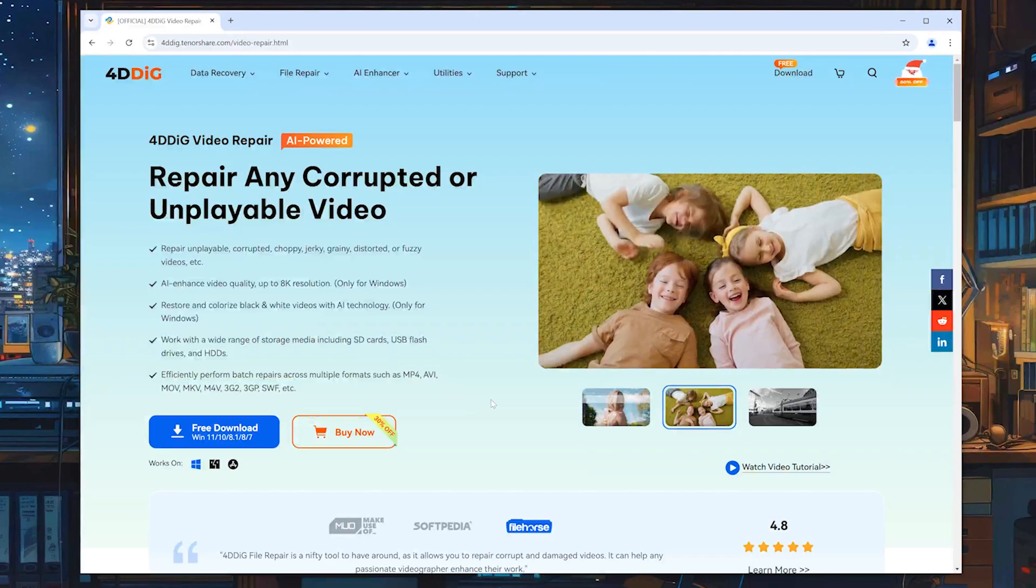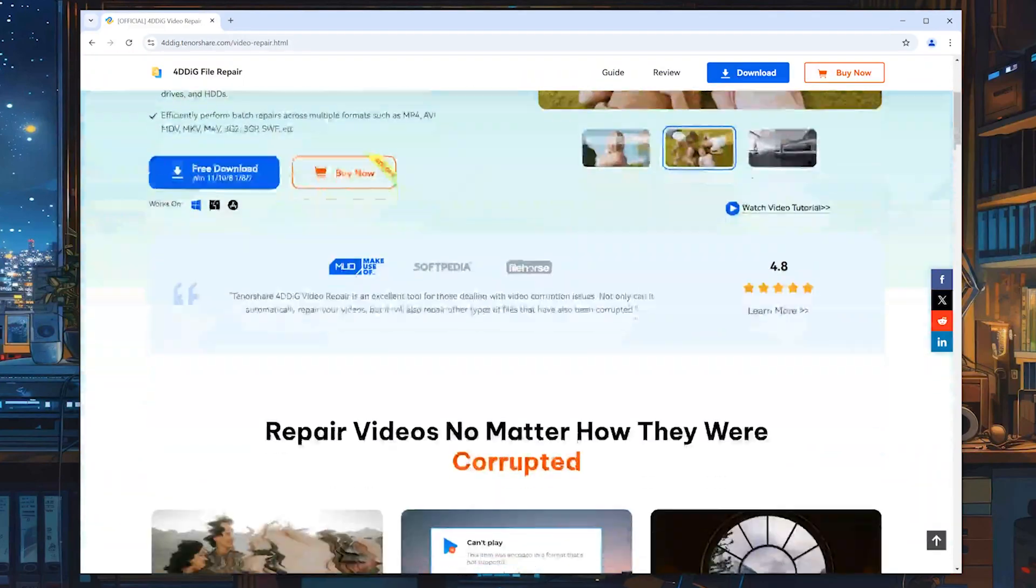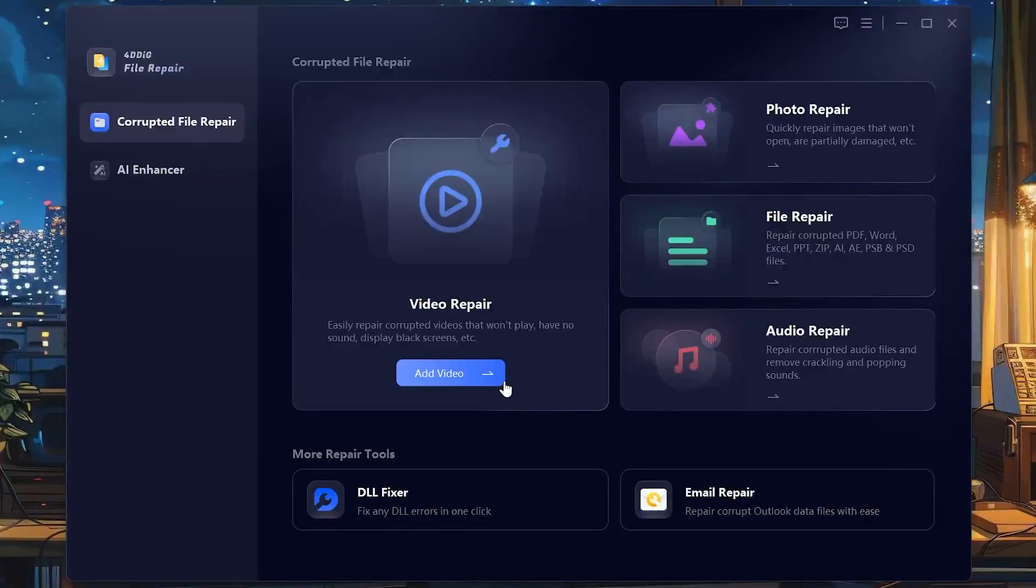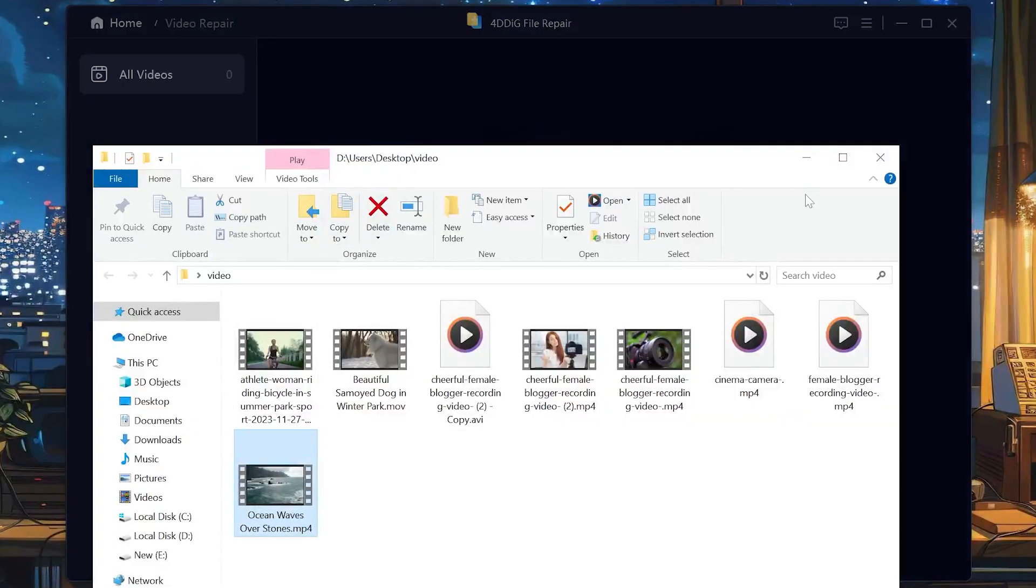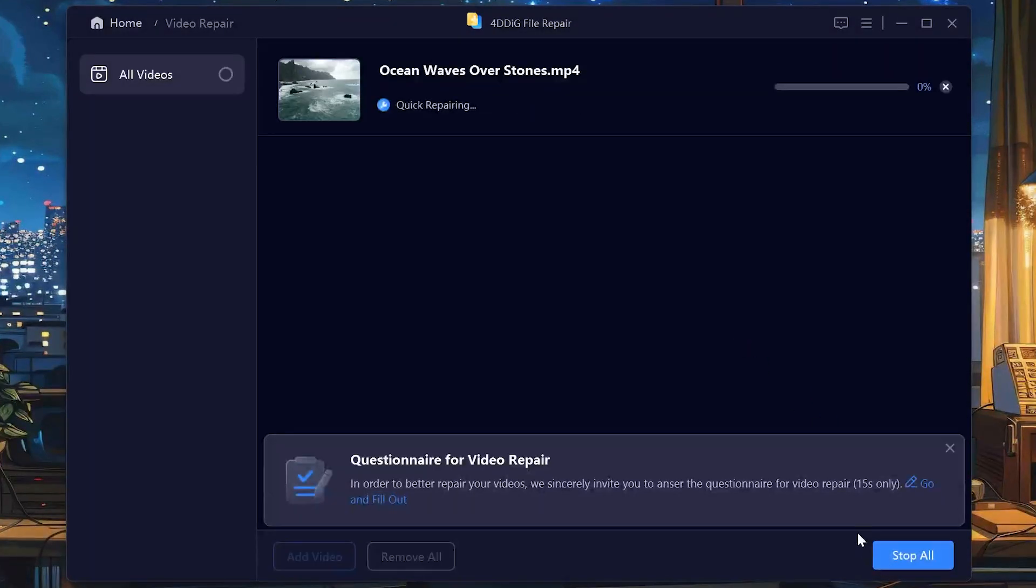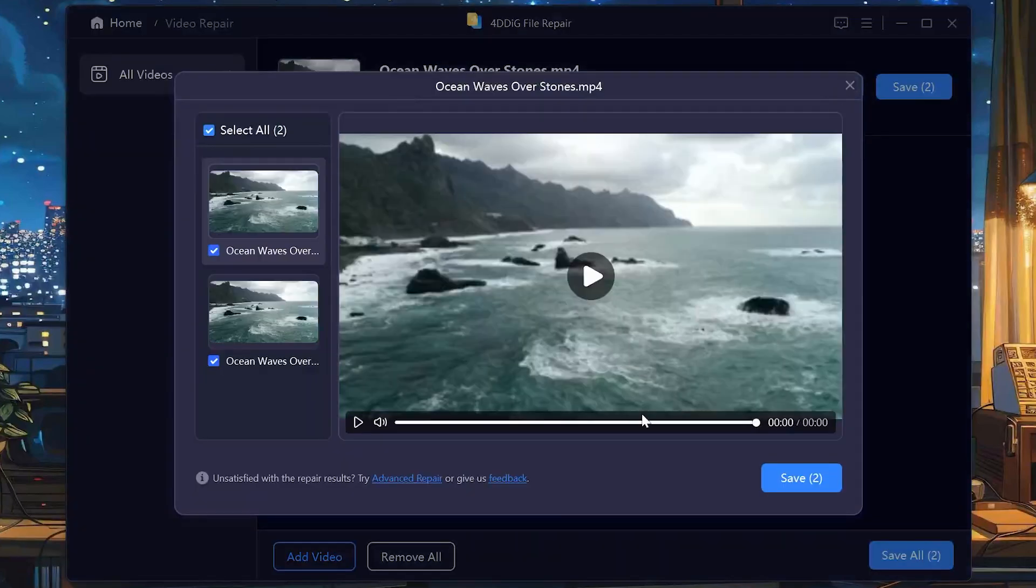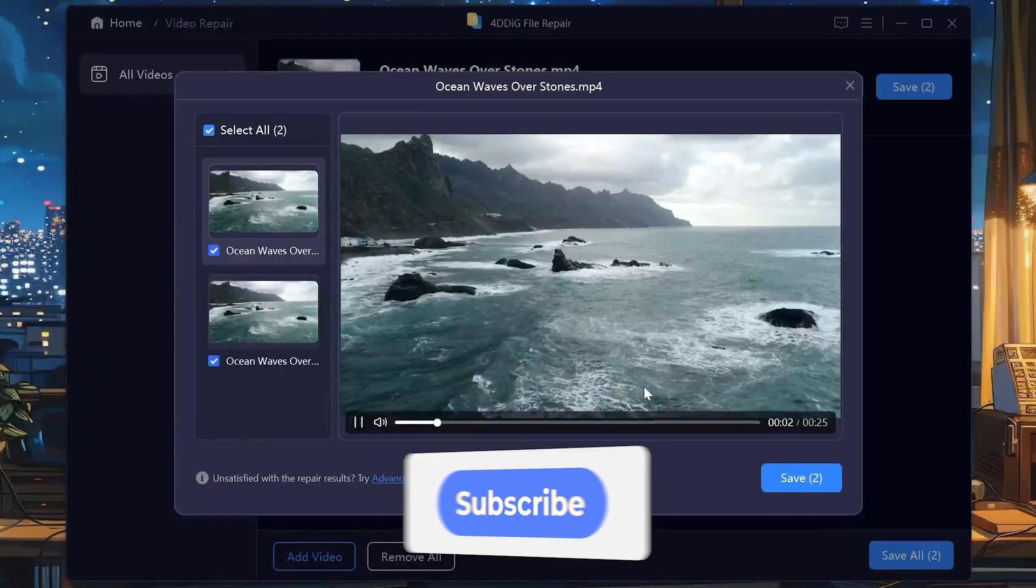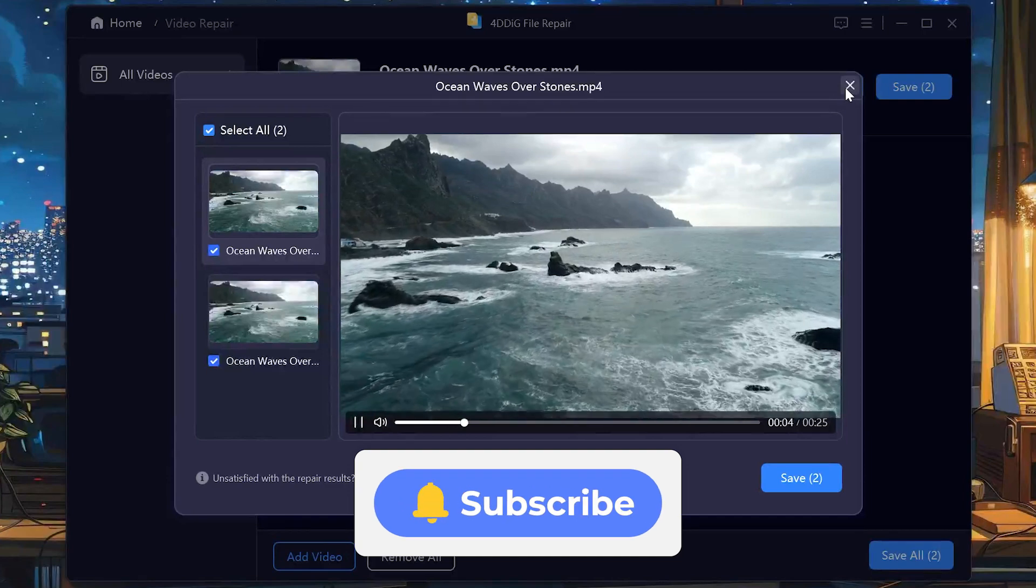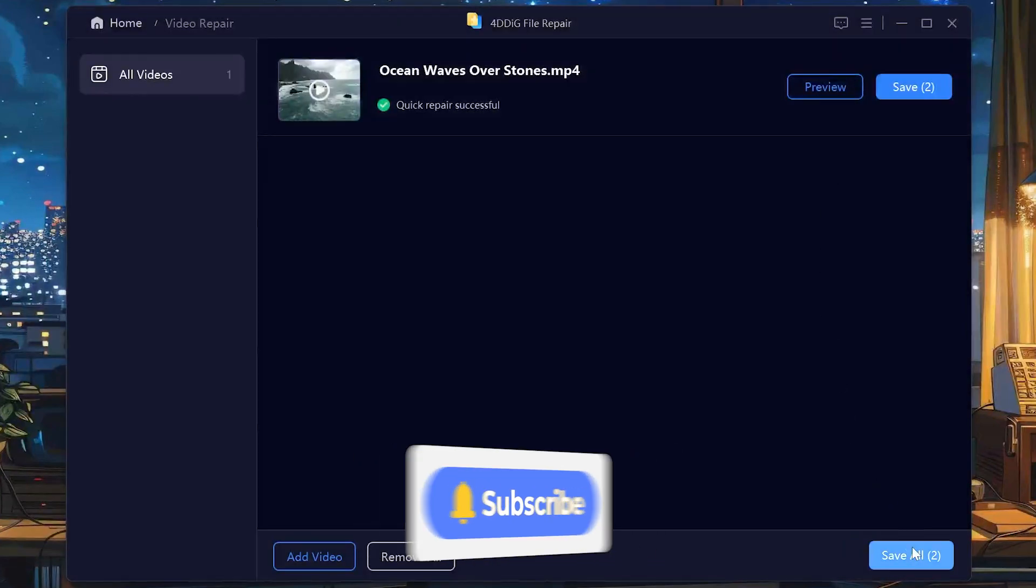Check the download link below to install and then open it. Select Video Repair and drag the corrupted video in. Click Repair to start. It's really that simple. Give it a try. Hope this video can help you. I will be grateful if you subscribe. Stay tuned for our next videos.